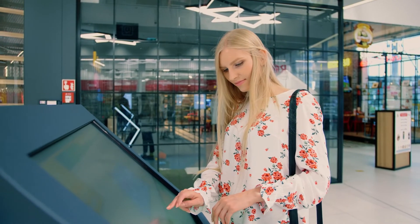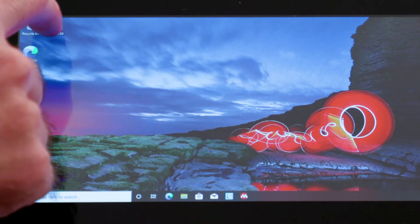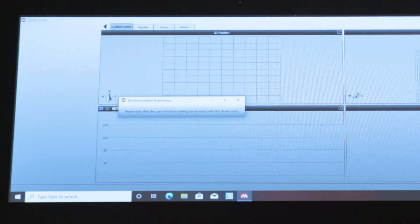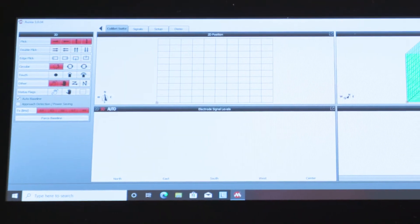In this demonstration, we're using custom software to show the 2D touch and 3D gesture functionality of the demo.